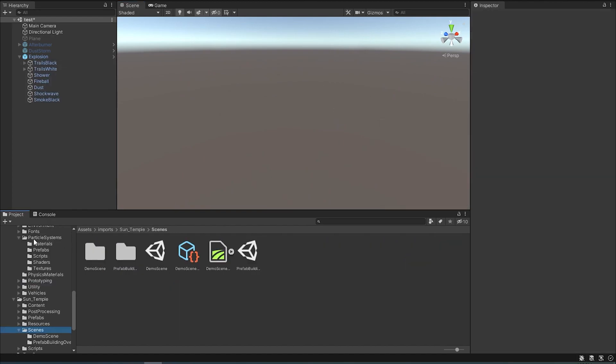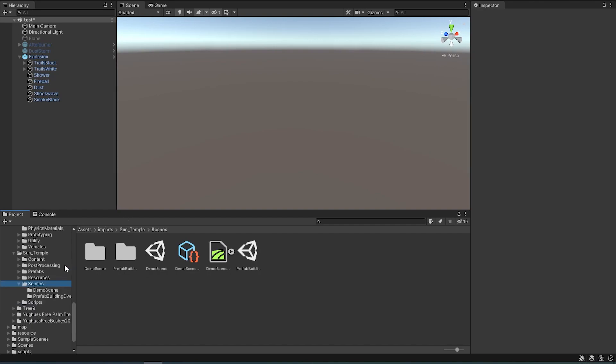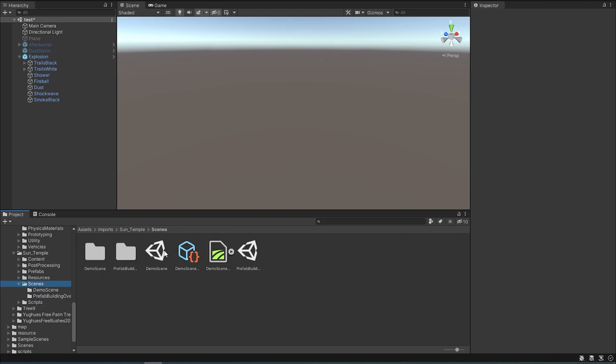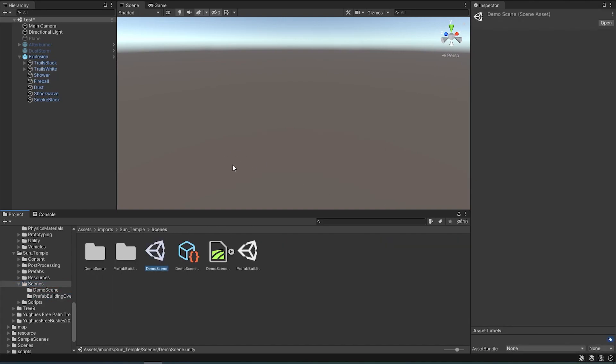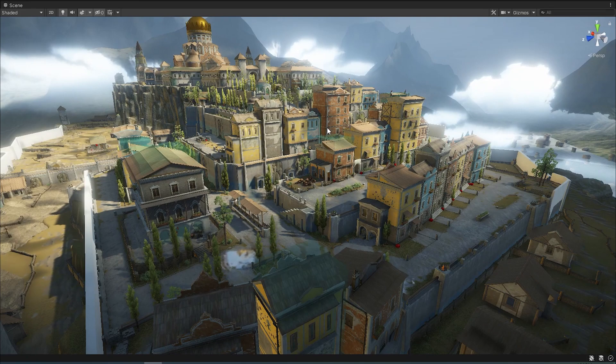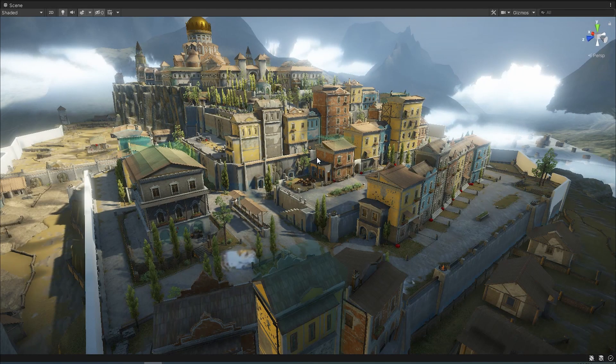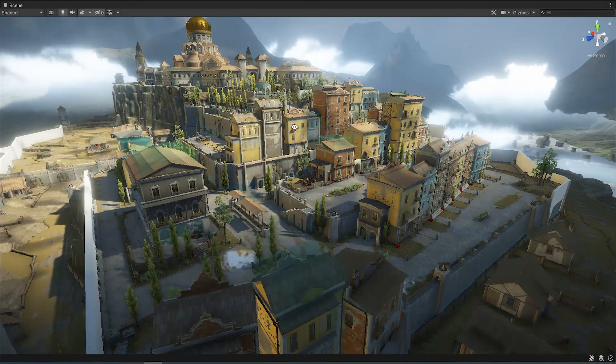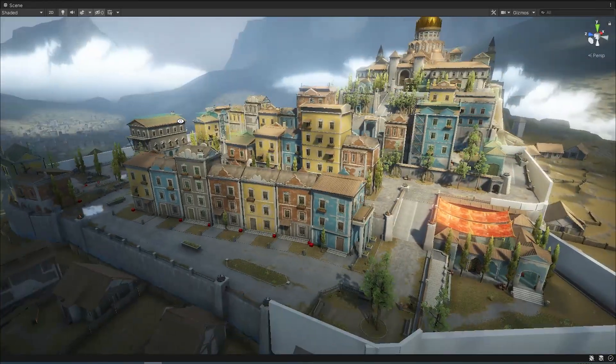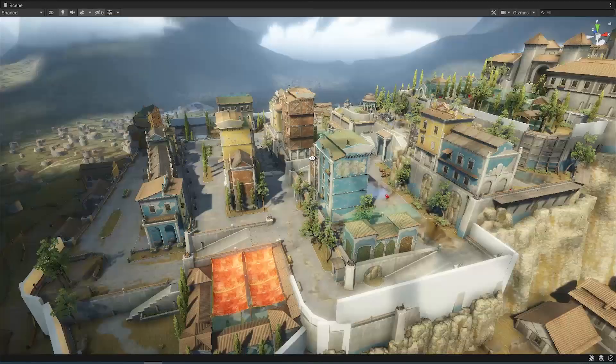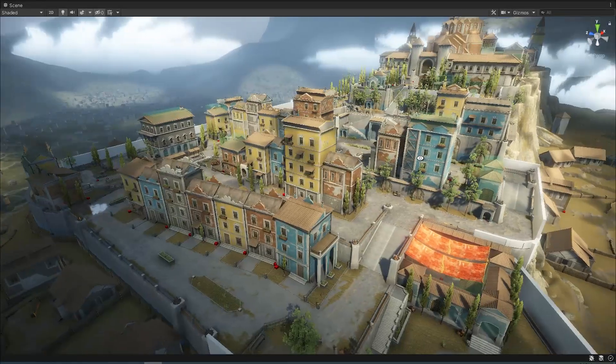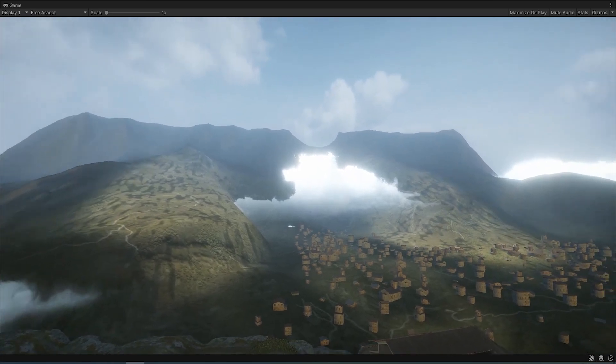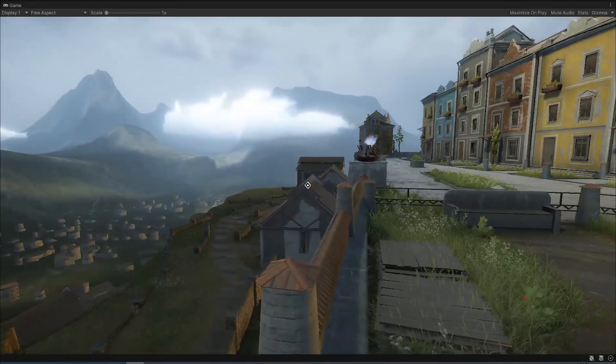Besides the Unity standard assets, there are other pretty cool free assets from the Unity asset store, such as this Sun Temple asset which already has some pre-made scenes. We're going to take a look at one right now. This is what the temple looks like inside the demo scene and I think it looks absolutely amazing. Here is the view from that very same scene.